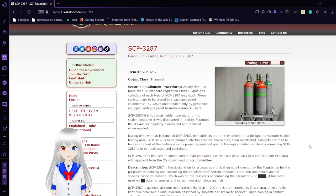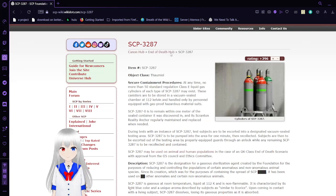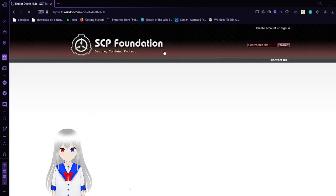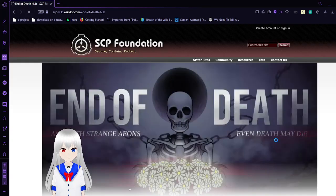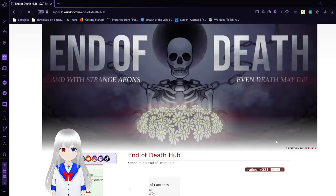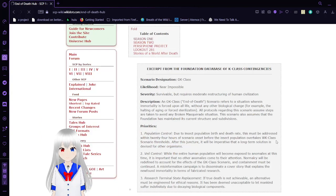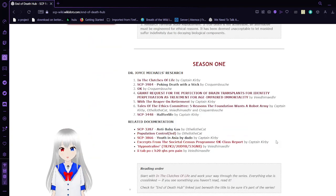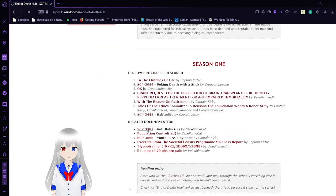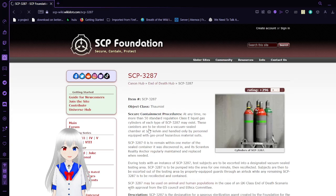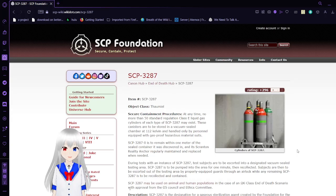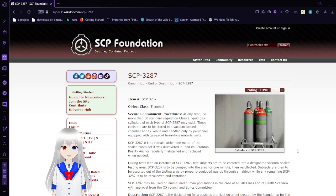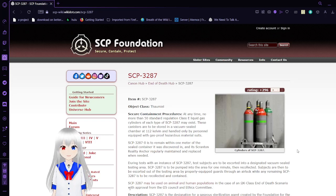This is how they control the existence of children so that we don't have overpopulation problems after decreasing in population. This is SCP-3287, also known as anti-baby gas.